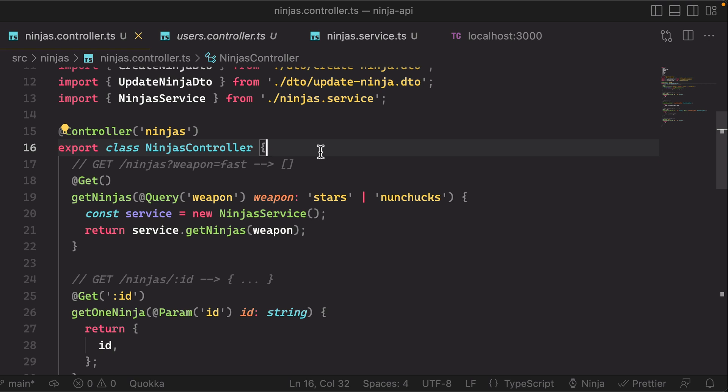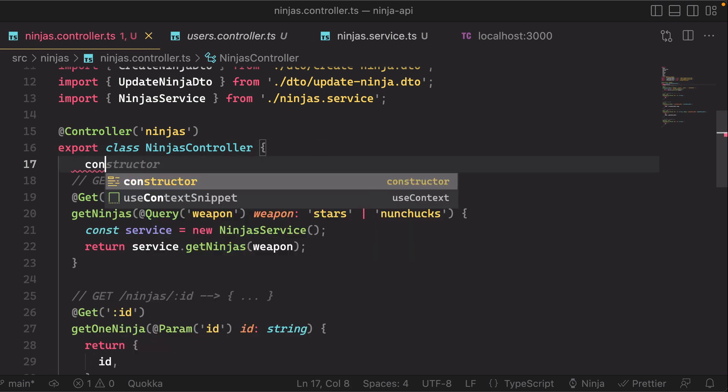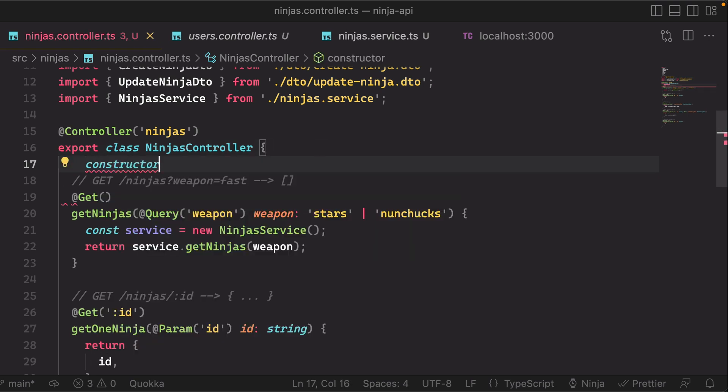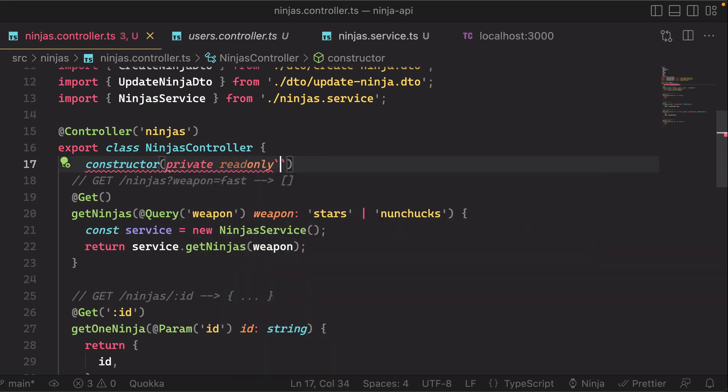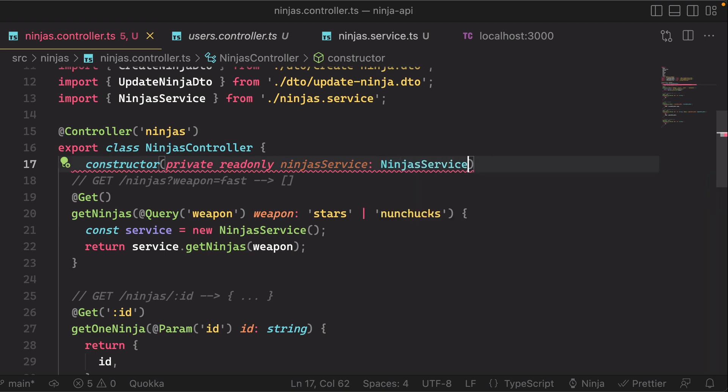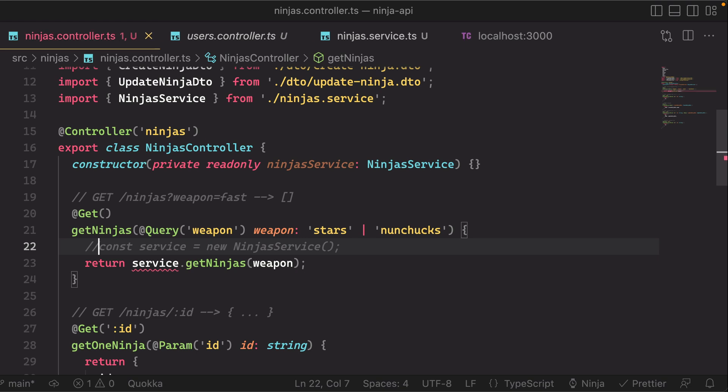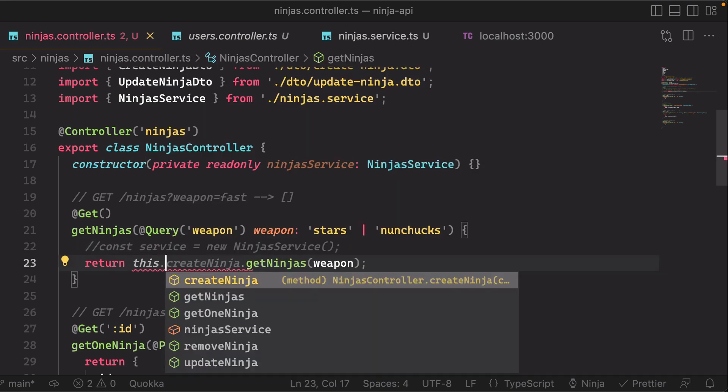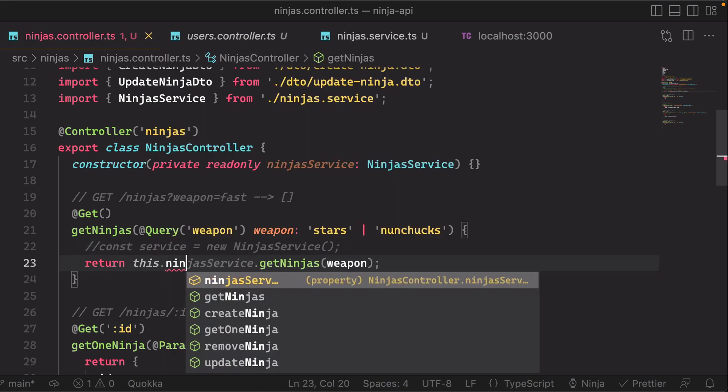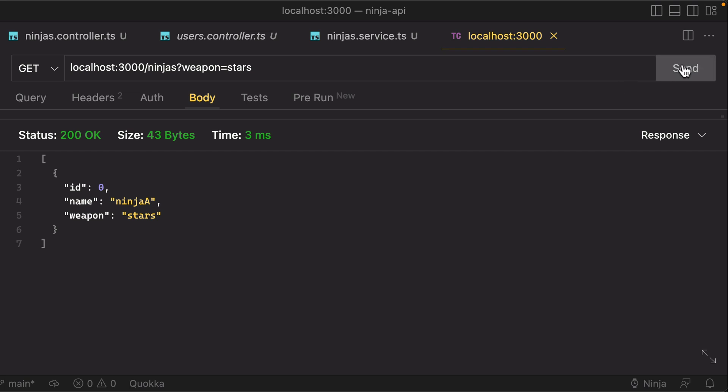So what we're going to do in our ninjas controller is we're going to add a new constructor here and let's do private readonly ninja service. We're going to provide this with the type of our service. Then we can actually comment this out and just replace this with this dot ninja service. And if you test that out it should work the exact same way.